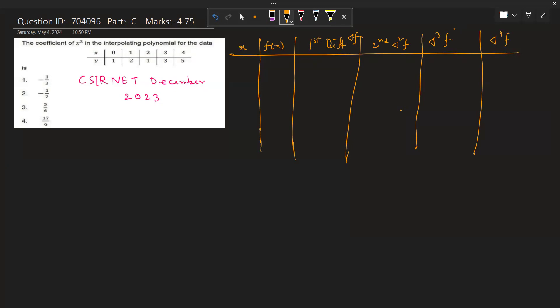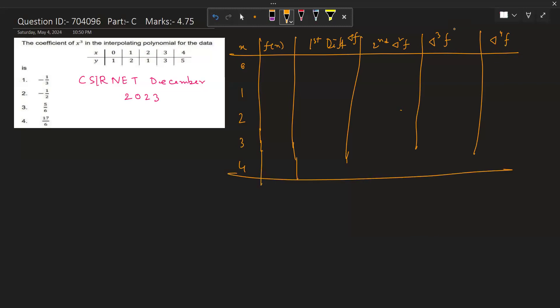Our data values for x are 0, 1, 2, 3, 4. We need to make the table first — then calculations become much easier. The corresponding f(x) values are 1, 2, 1, 3, 5.